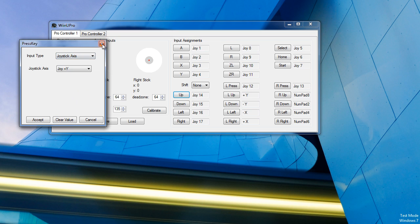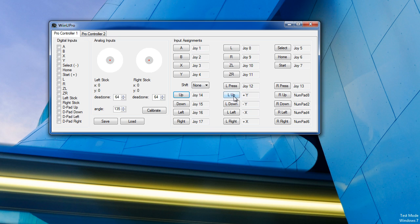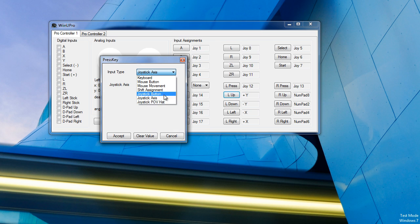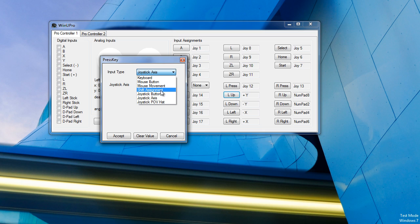As well as, you can select the Axis, and you can also have these as POV hat switches. You can also now use them as Shift Assignments in case. I think that would be kind of a bad idea, but you can do it.